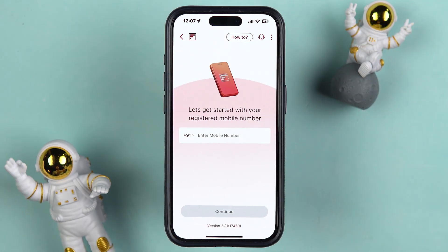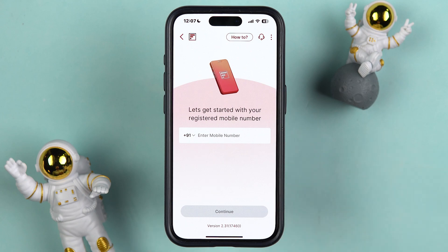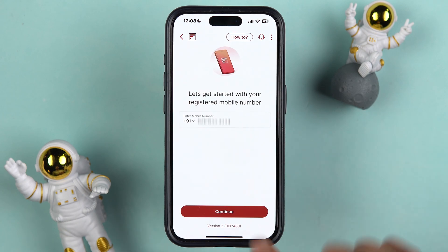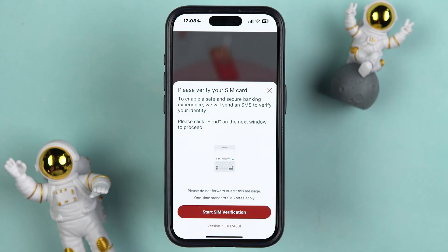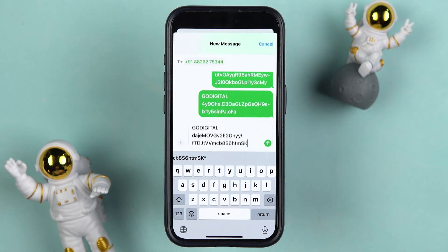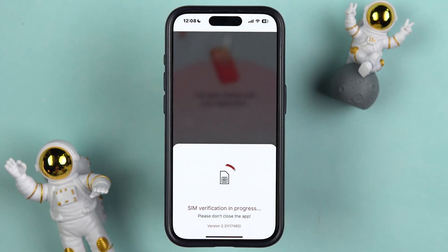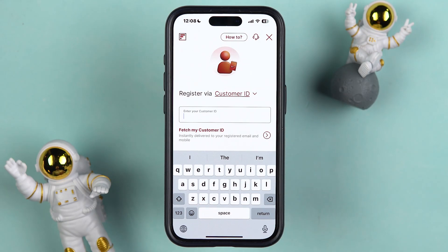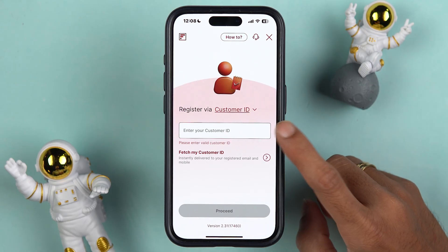All you have to do is select the Forgot MPIN option. On the next page, enter your registered mobile number and select Continue. Once you enter the number and select Continue, it will ask you to do SIM verification. If you have two SIM cards in your mobile phone, select the registered SIM and tap on Start SIM Verification. You will get an auto-generated message — just tap on Send, and within a few seconds the verification will be completed.